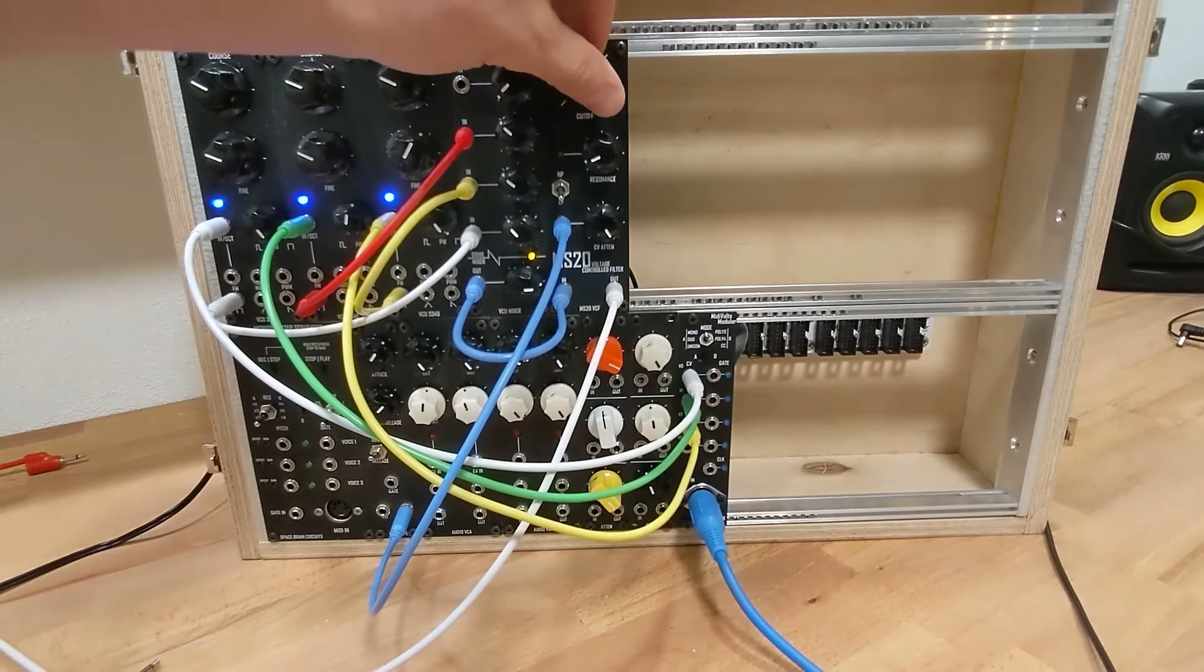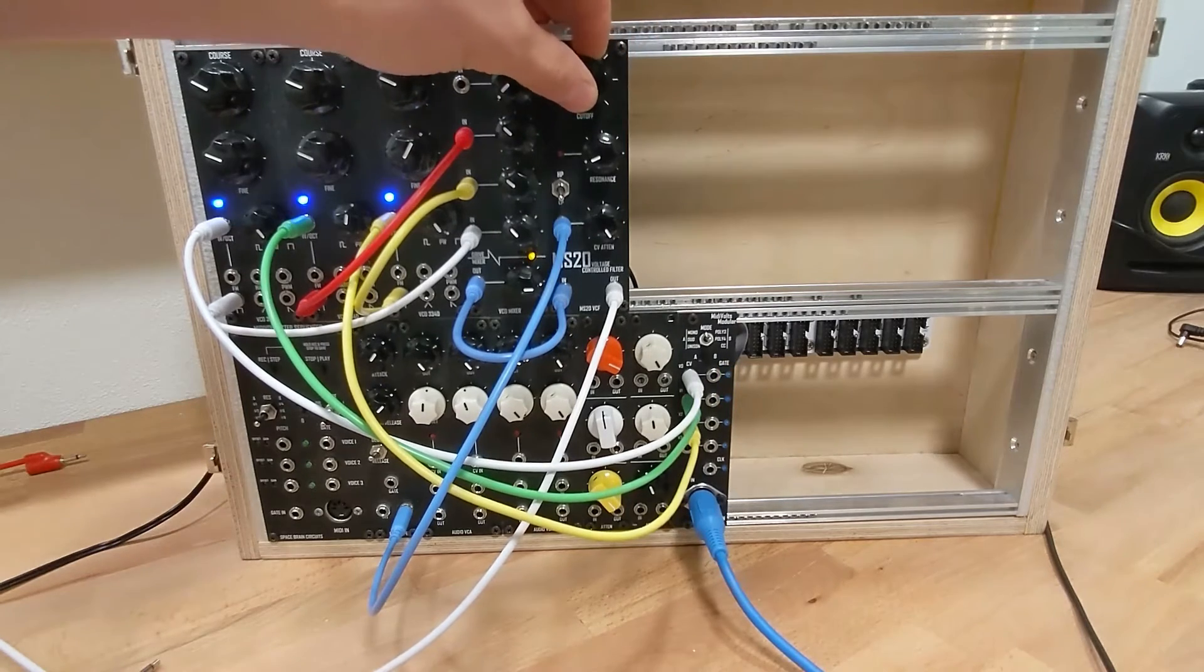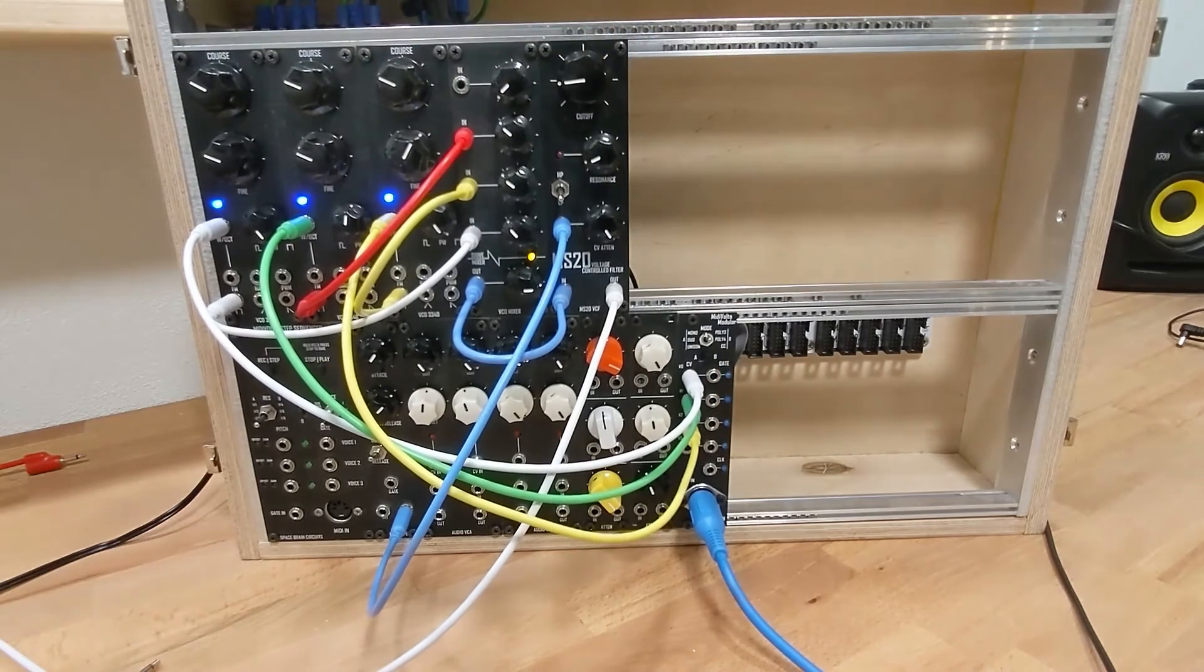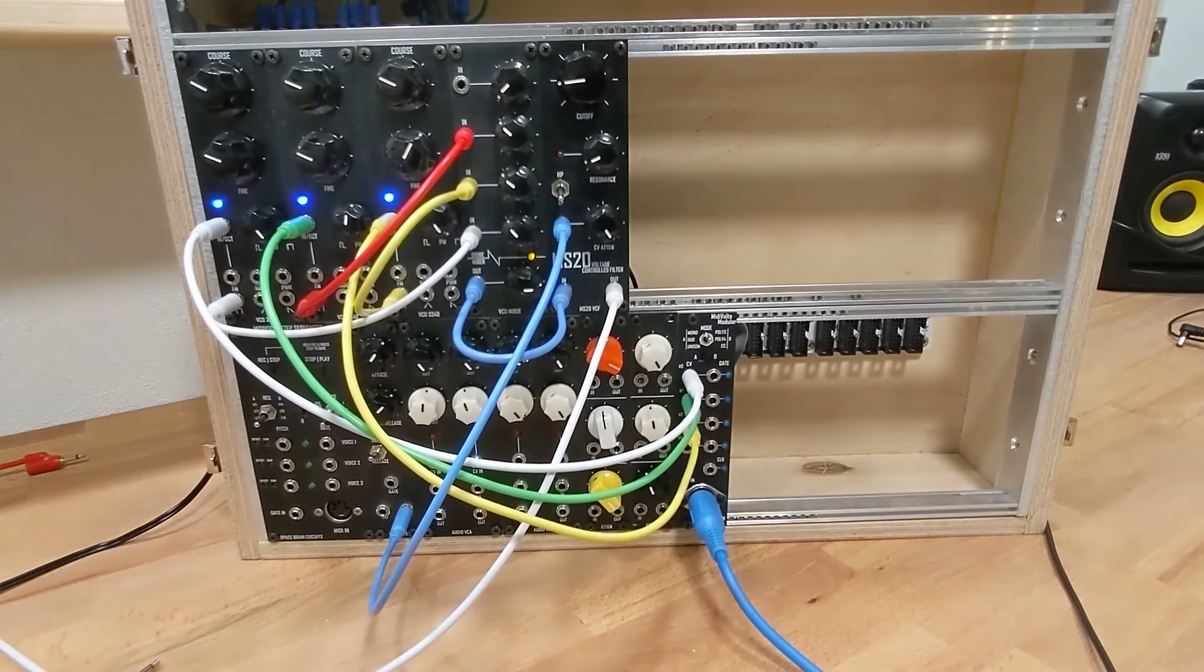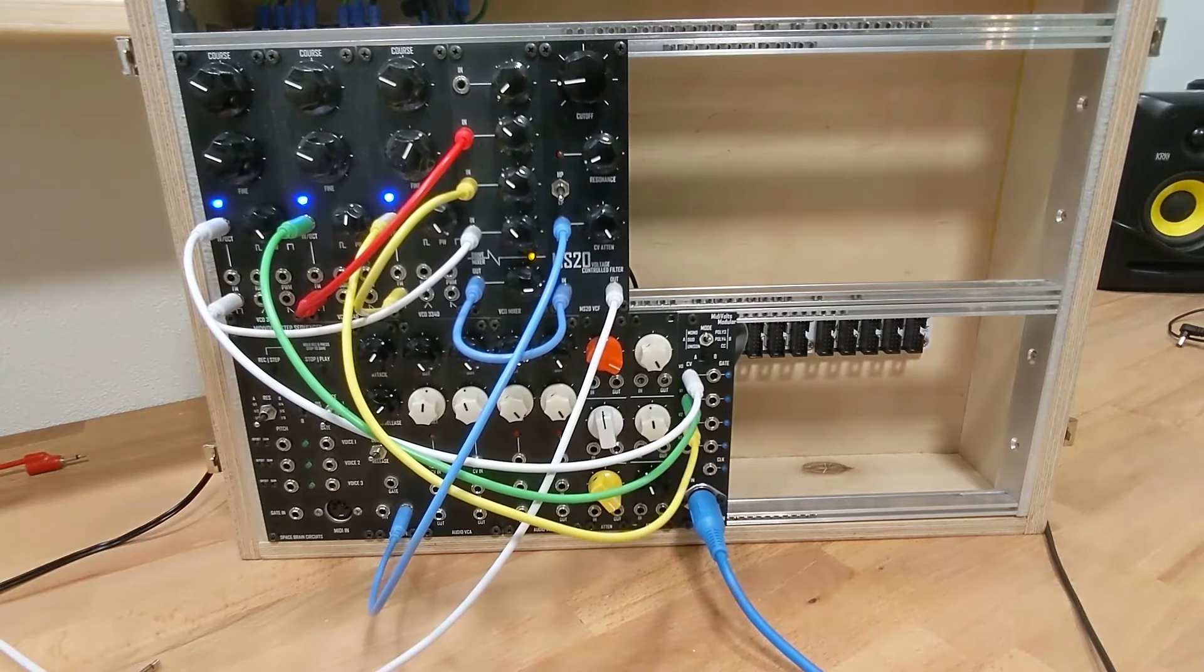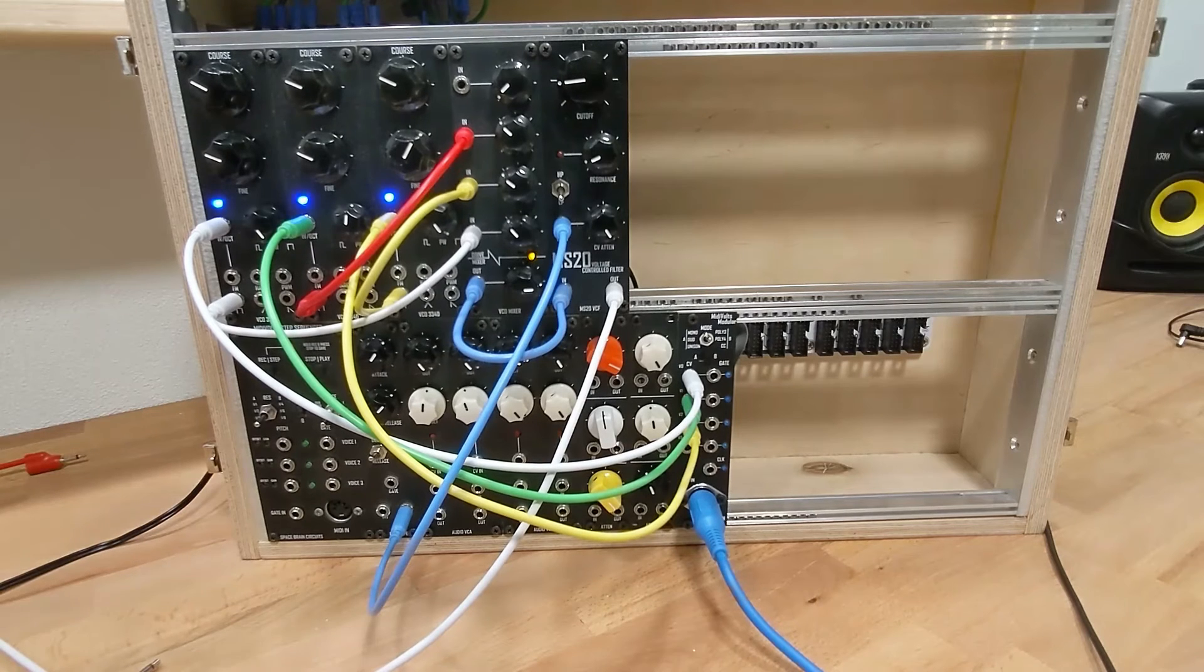And then when you want, you can play your chords. So just for fun, let's do this.